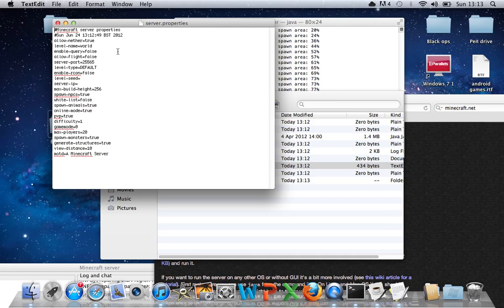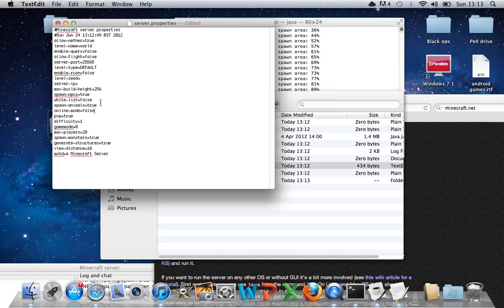And you want to go down to where it says Online Mode, and change that to False, without capitals. That means that anyone that doesn't have a premium account can still enter your server.